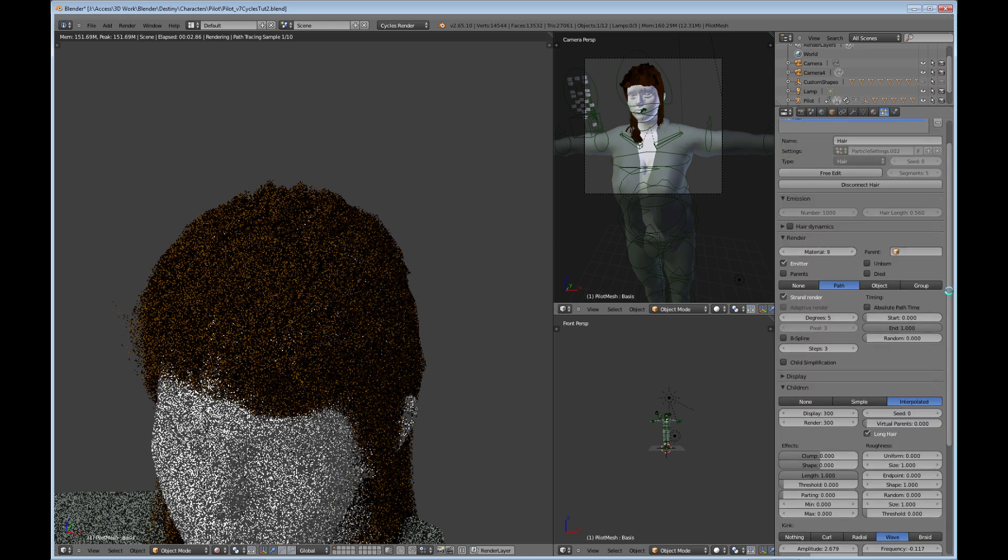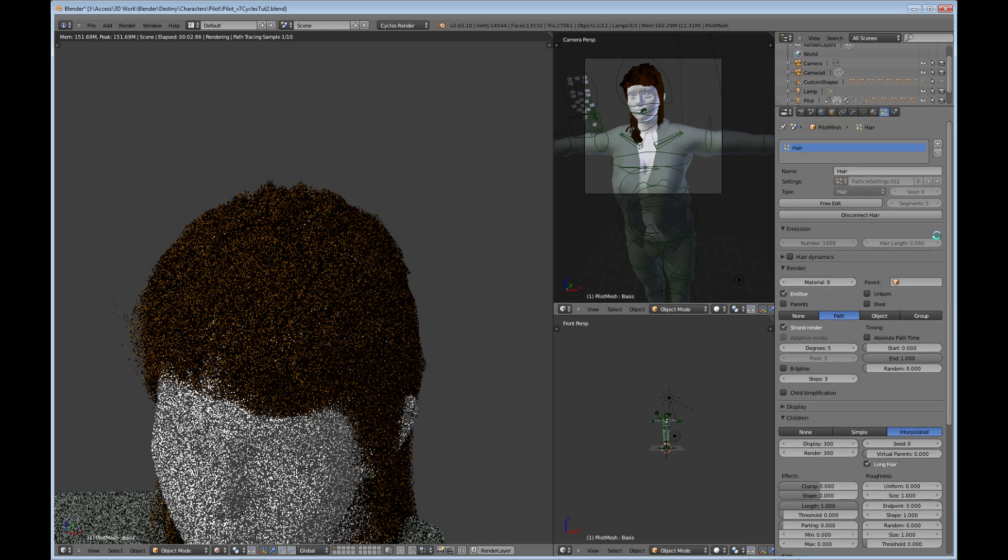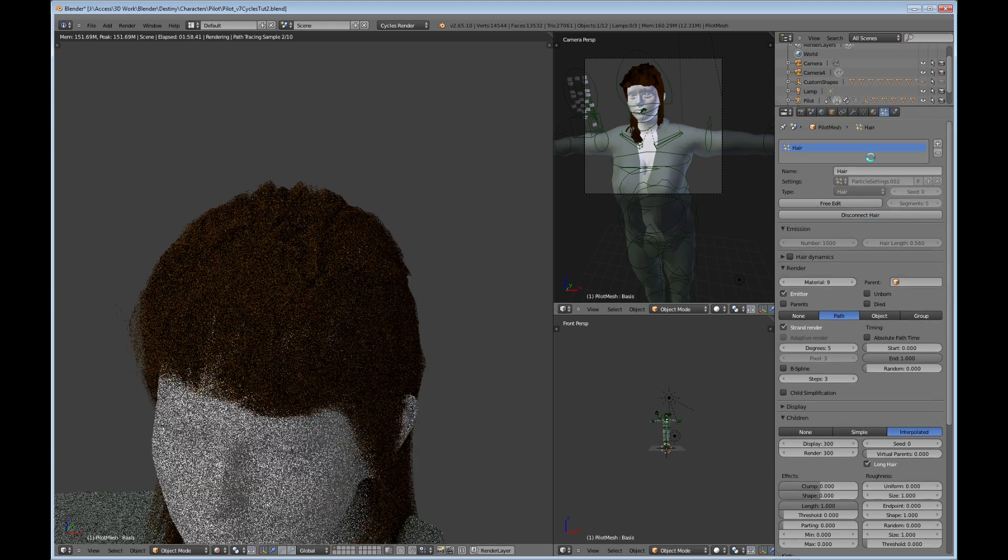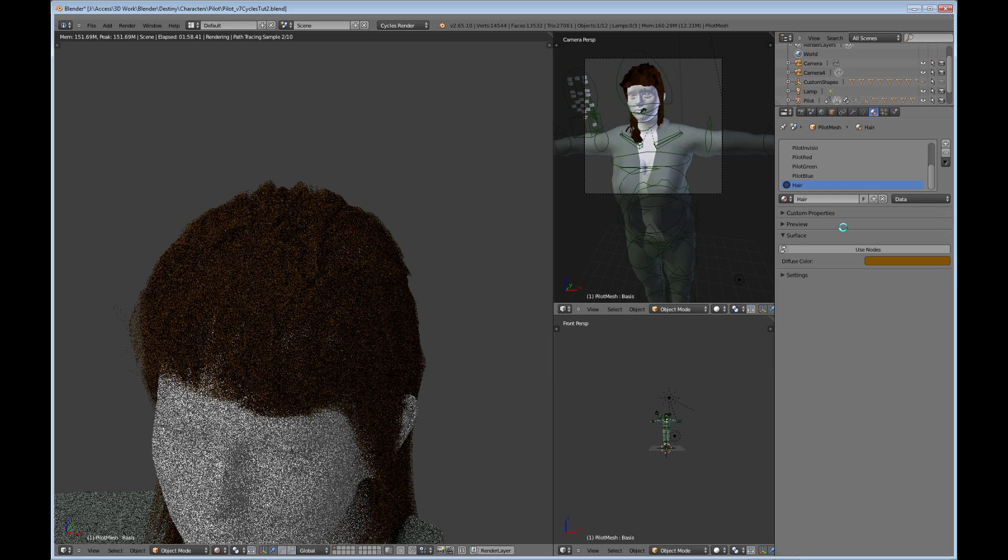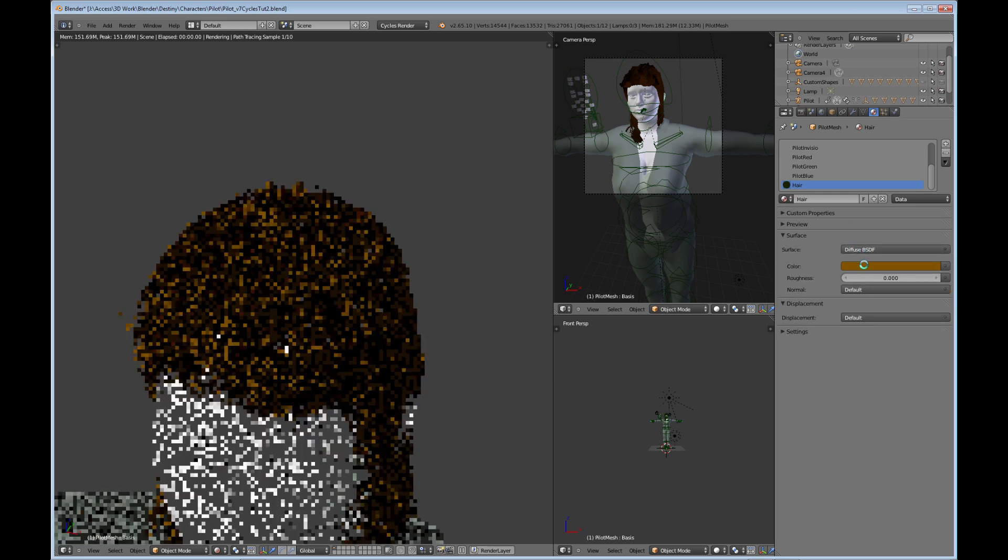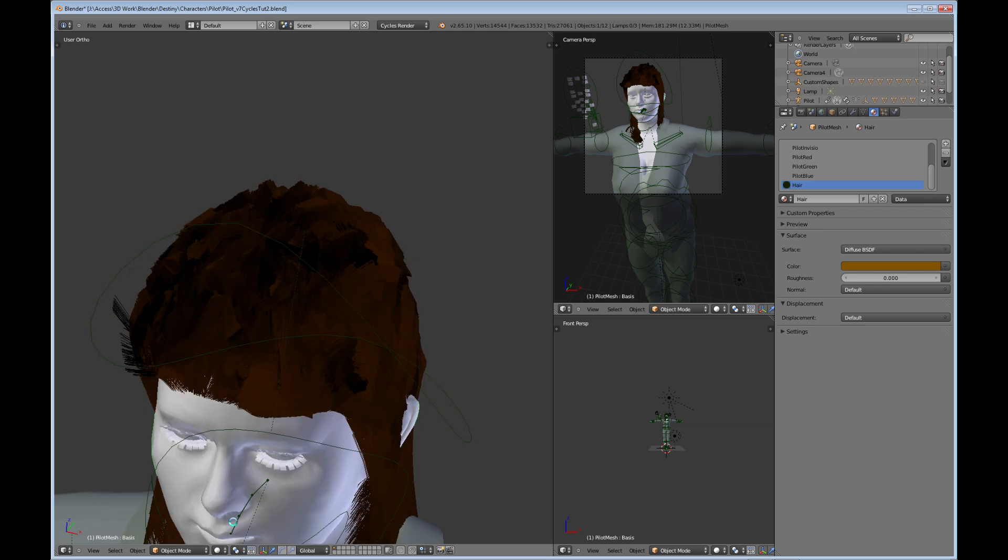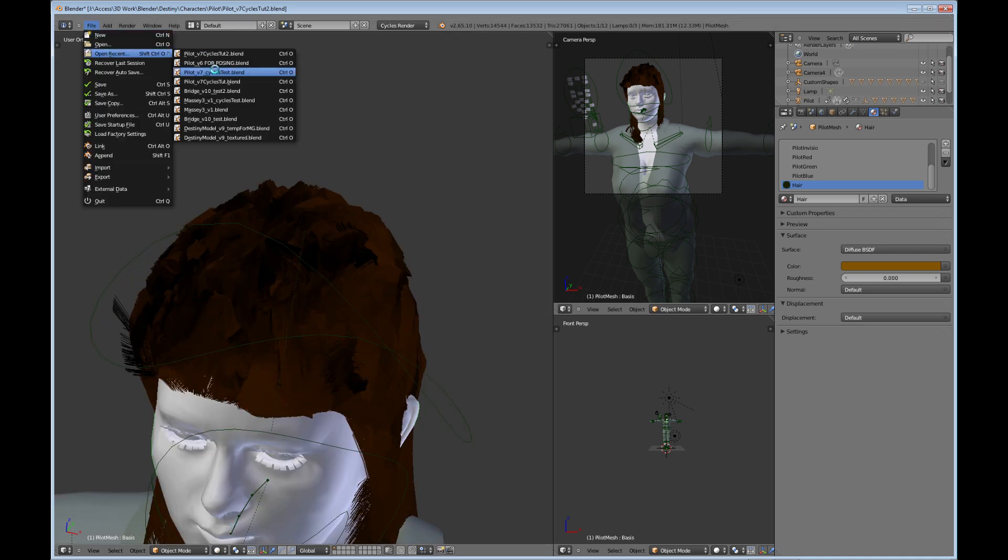I'll show you how I did that. Go back to solid here and let me bring in my finished product for this so you can see what nodes I used and everything.